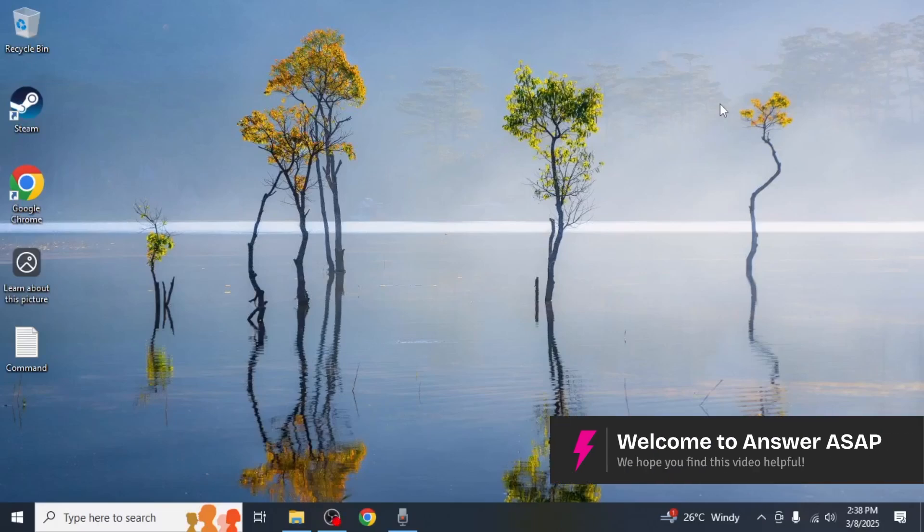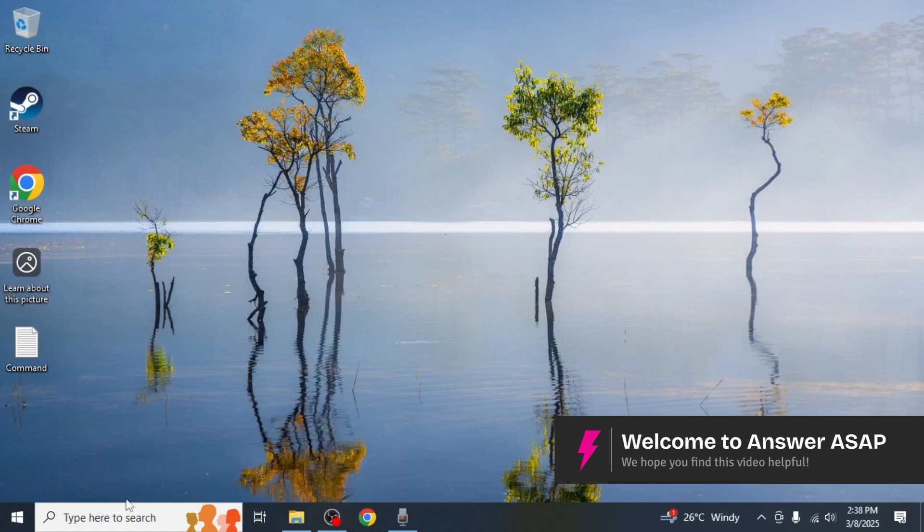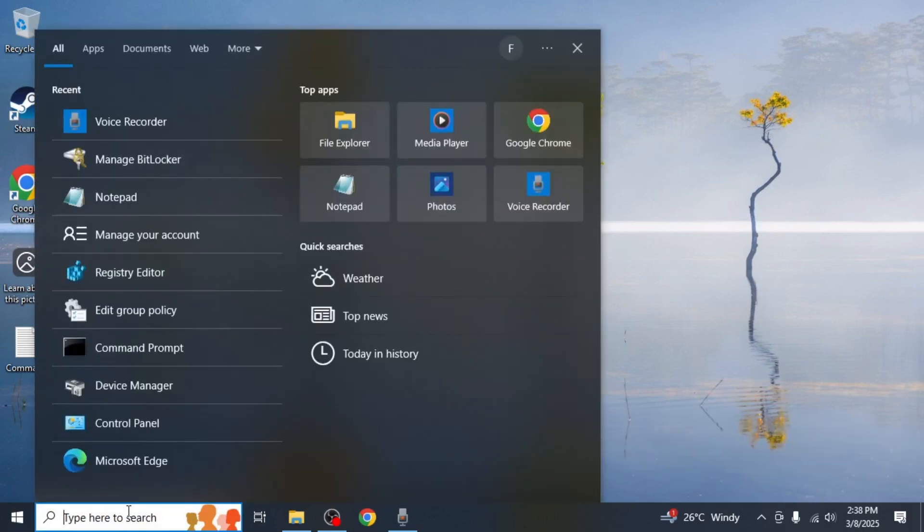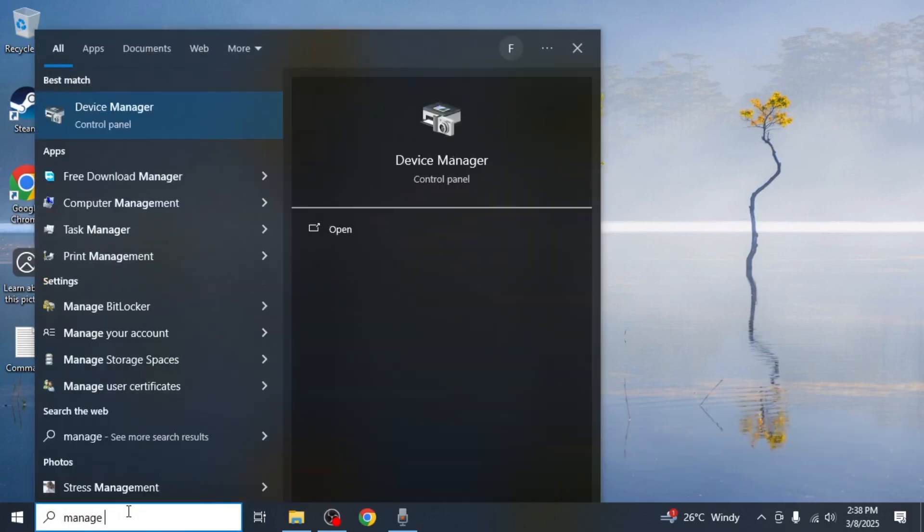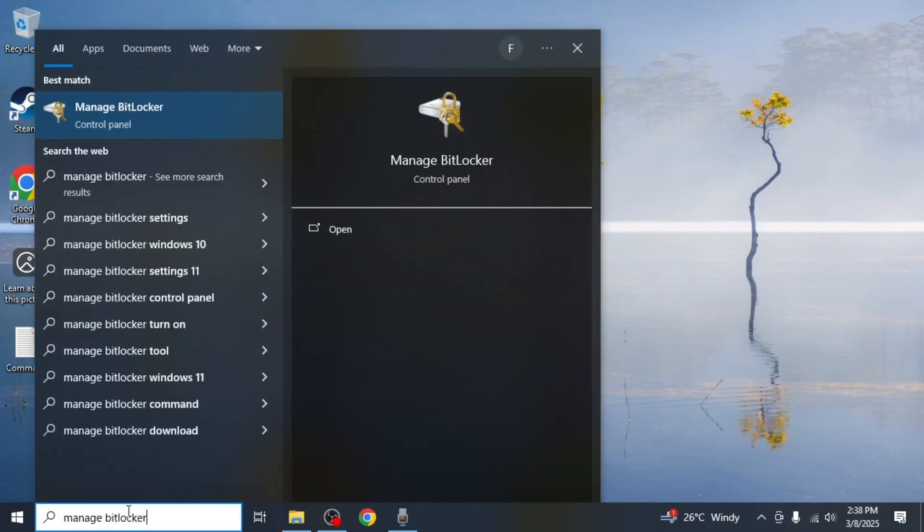In this video I will show you how to see if BitLocker is enabled on your computer. First, open the Windows search bar and type manage BitLocker. From the search results, click on manage BitLocker.